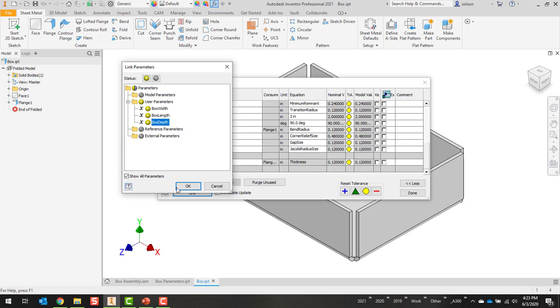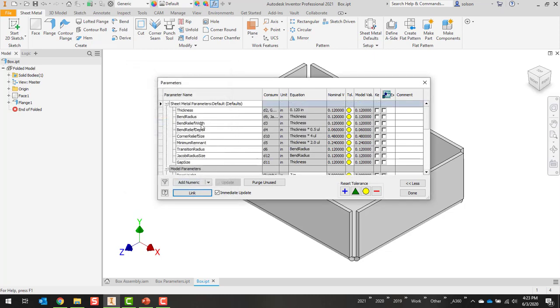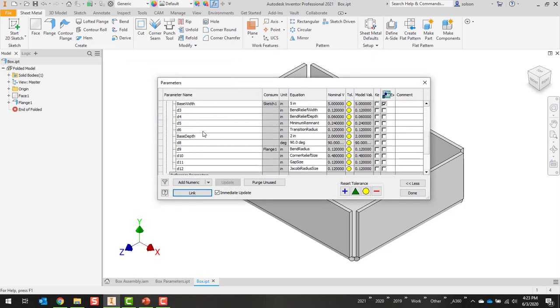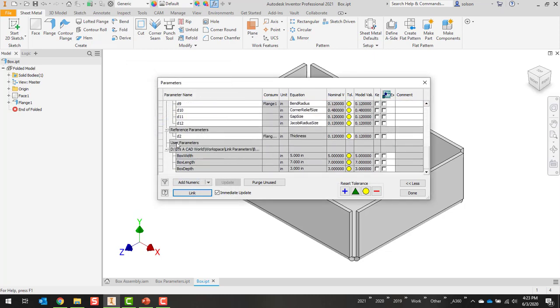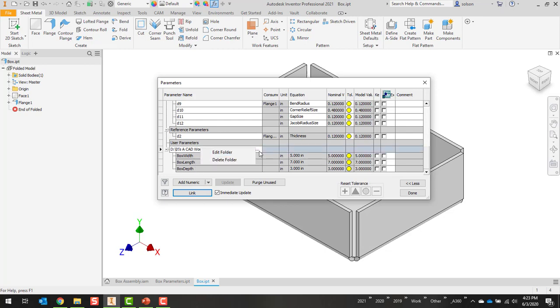I'll set my three parameters. I'll say okay. And now you'll see that there's a user parameter, there's a line item here, box width, length, and depth. For some reason, I need to change that or delete it. You can see I can delete the folder, or I can edit that and point to something else. But now I've got box width, length, and depth.